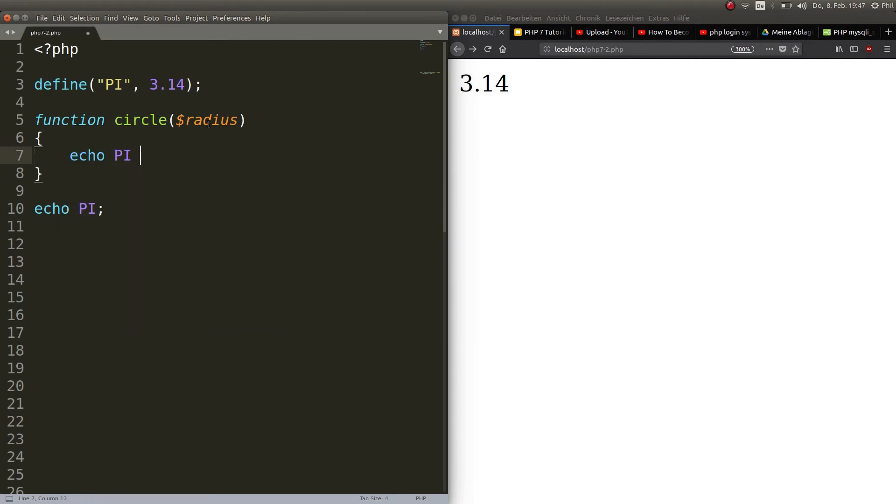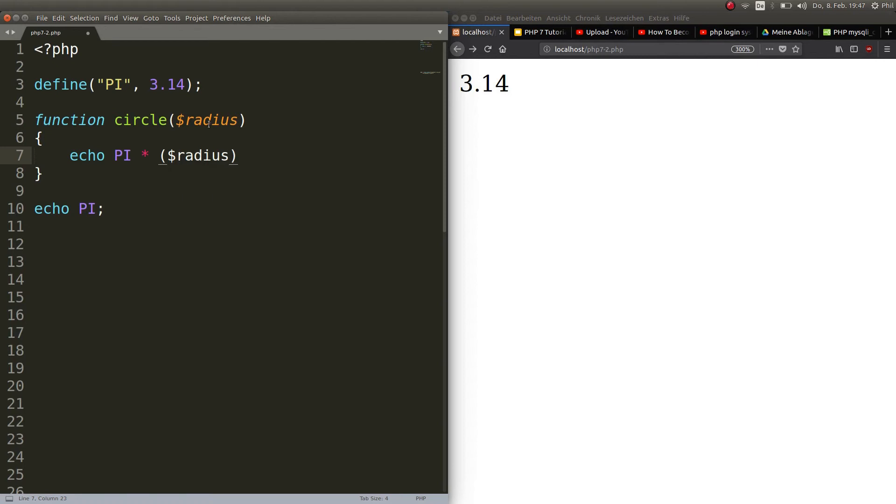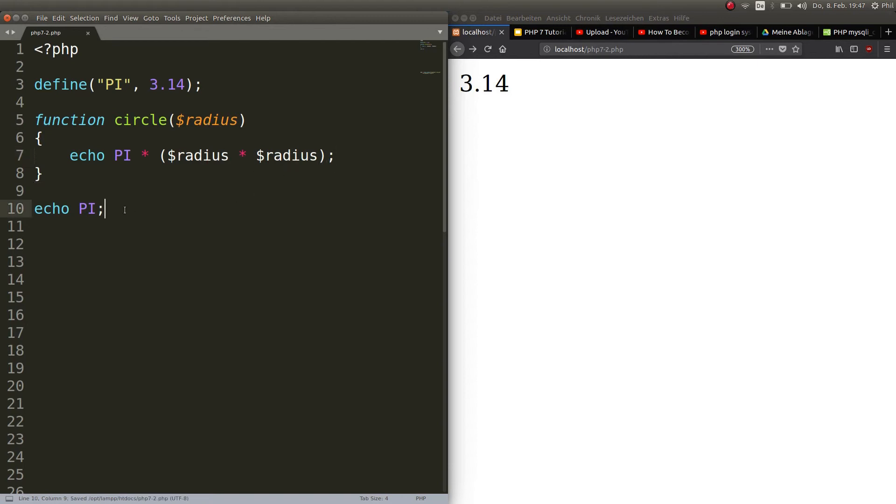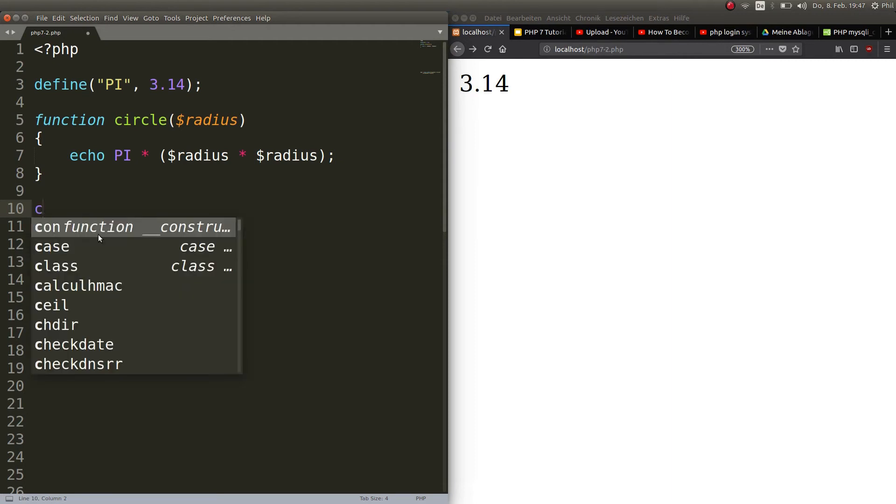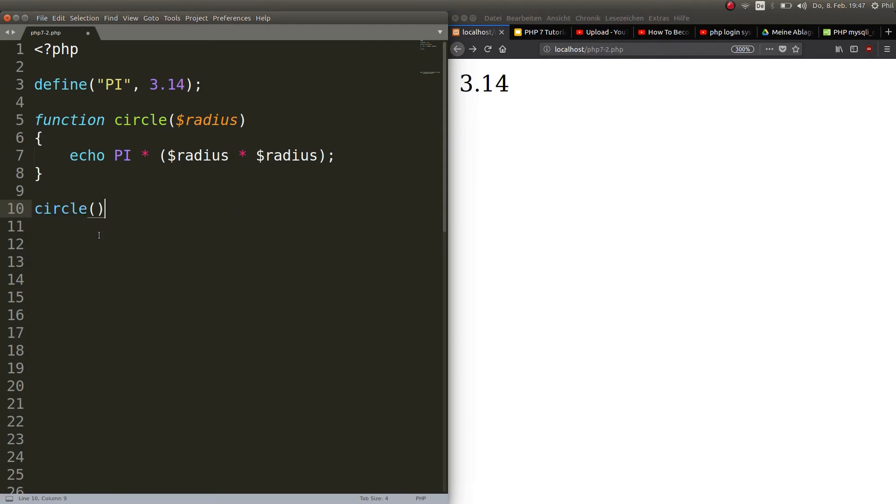And then we want to echo out pi times radius squared, which is the surface of the circle. Okay, so it echoes out pi times radius times radius.